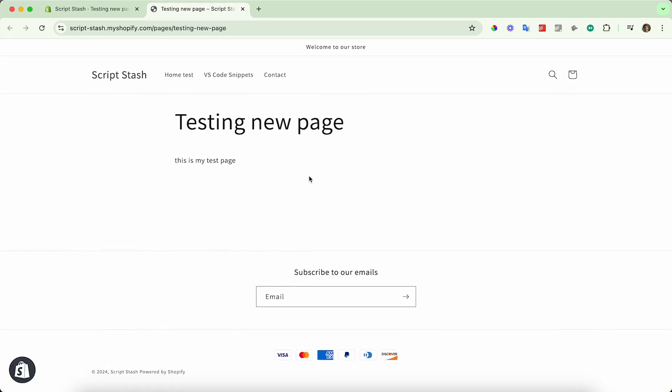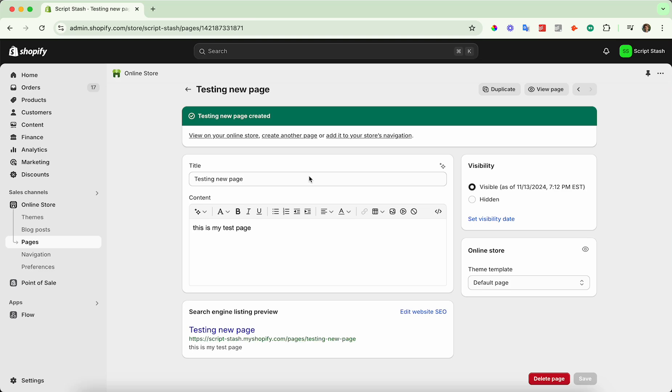there's no actual way to get to this page right now from your home screen. So there is a video I already have on my channel about creating navigation menus in Shopify. I'll leave a link down below, but I'll give you a really brief explanation on how to do that.